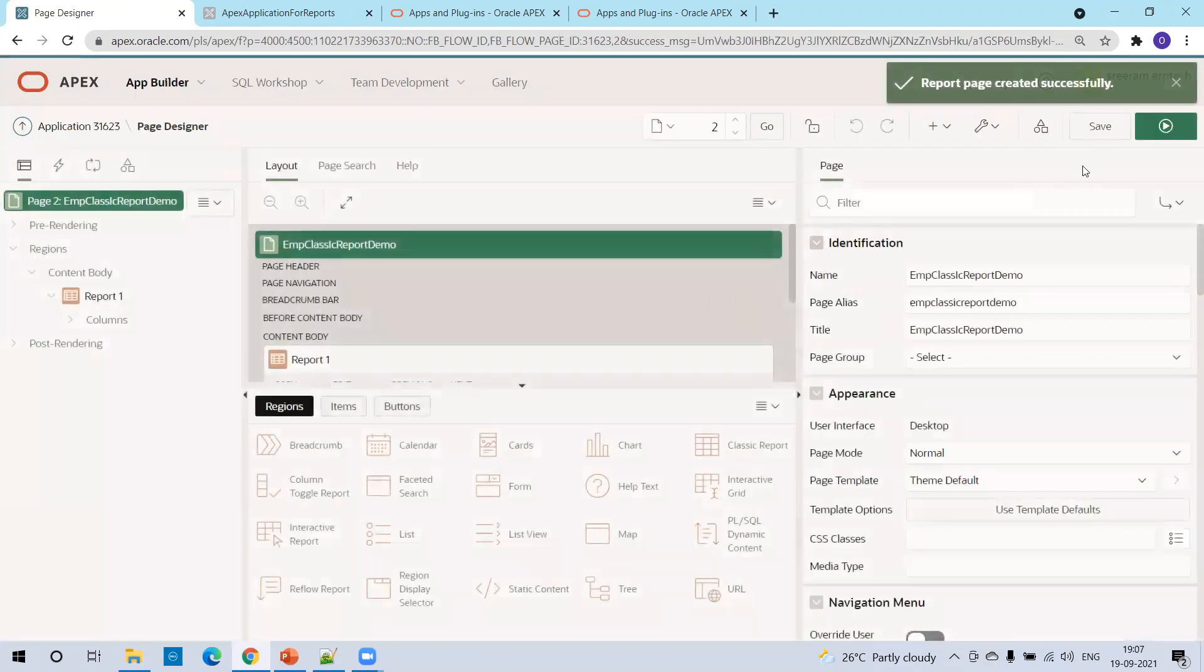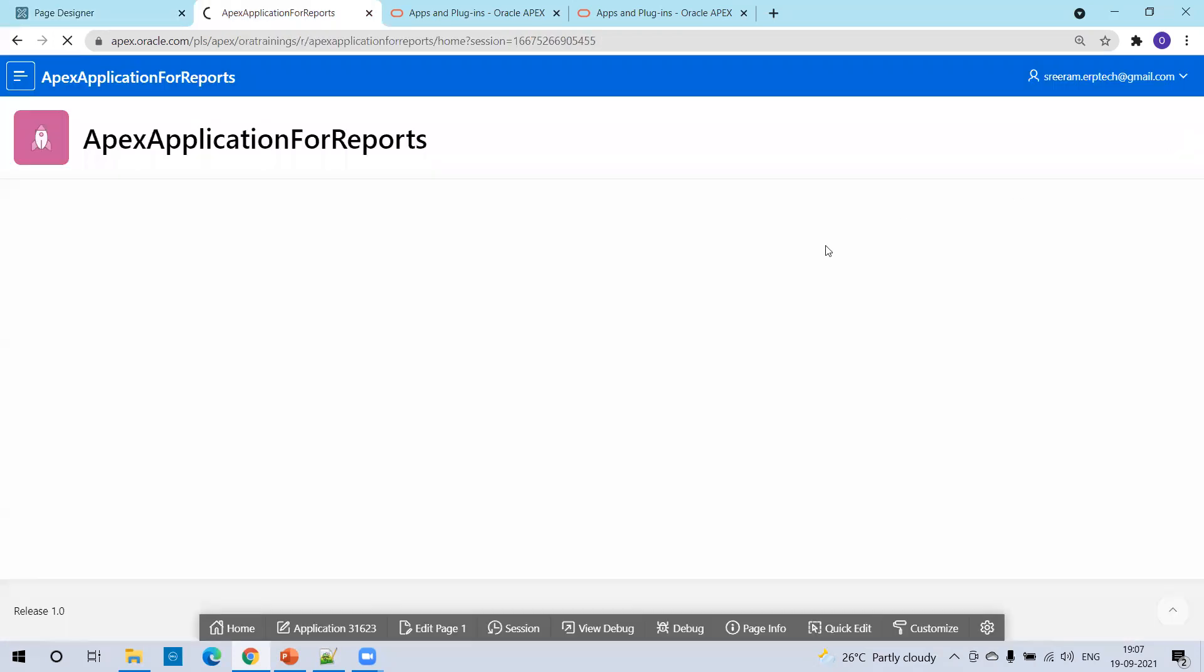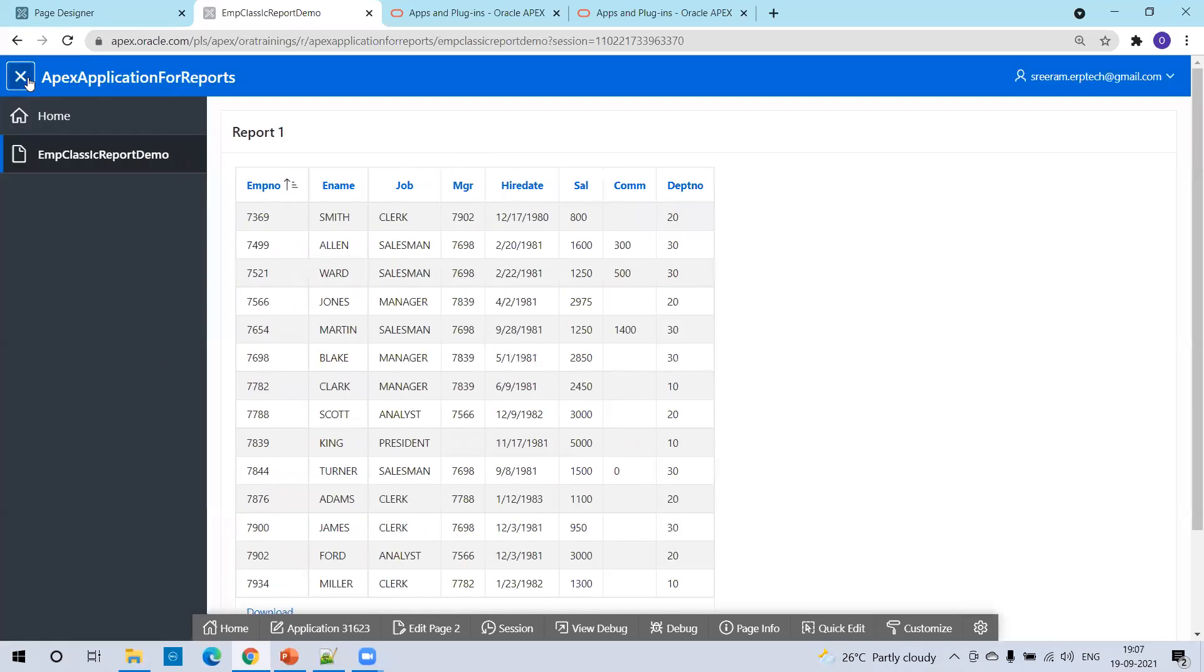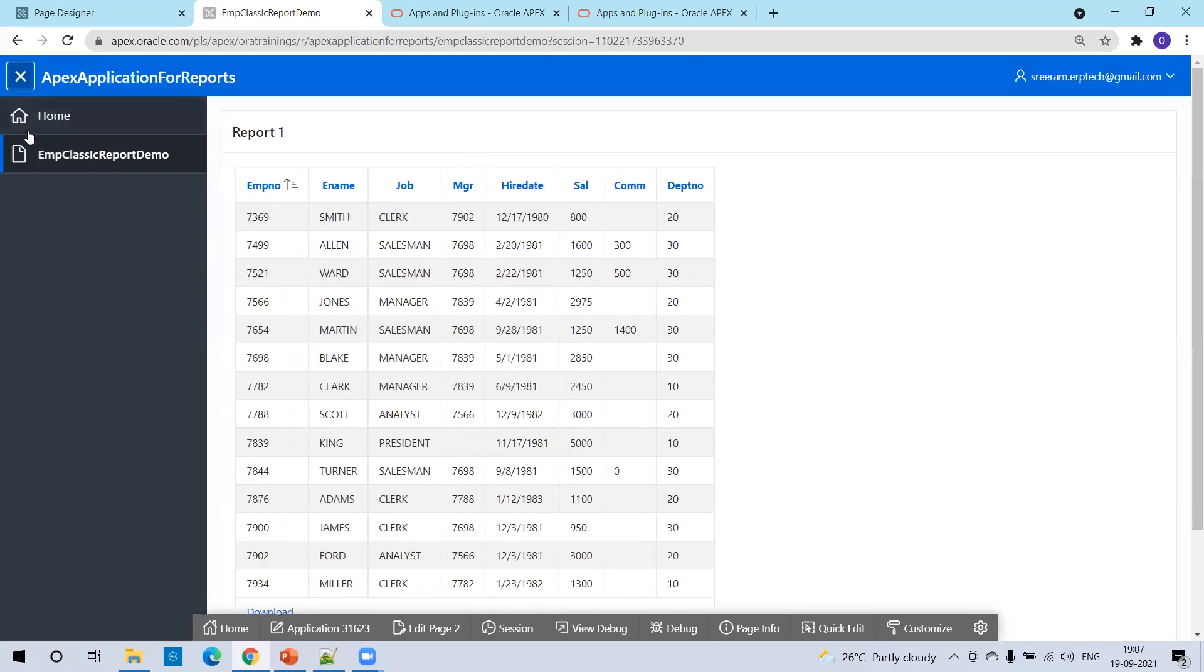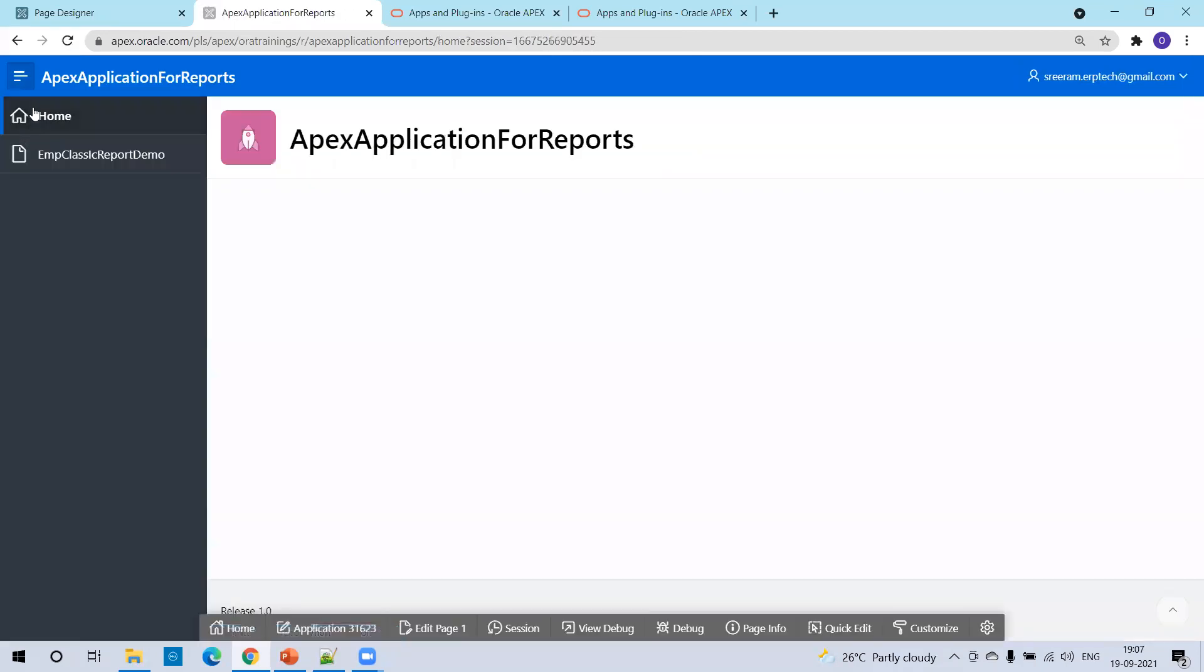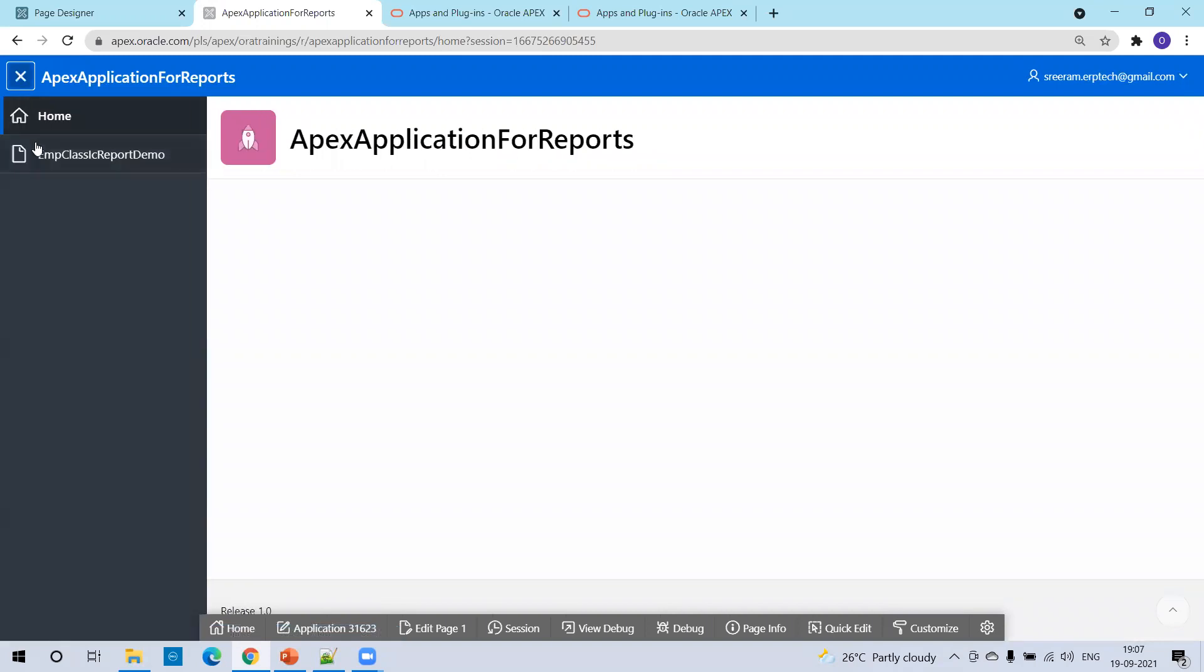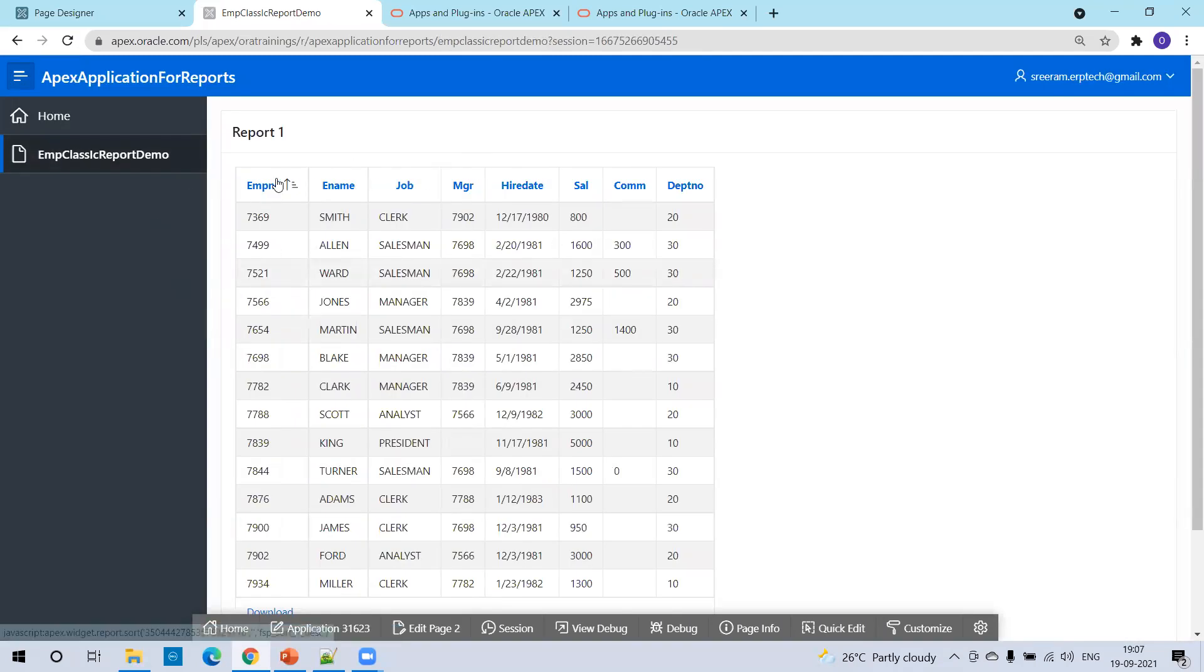Our report is ready. And now click on this run button. And we could see our classic report. You can just click on this icon. This homepage is our classic report. So this is how we can create a simple classic report.